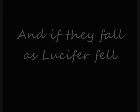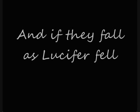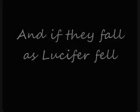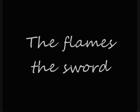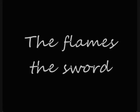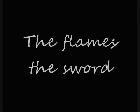And if they fall as Lucifer fell, the flames, the sword.